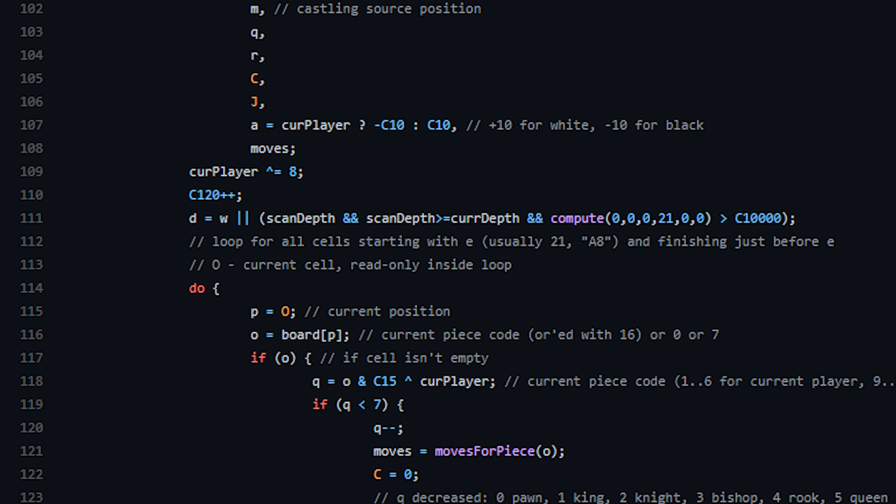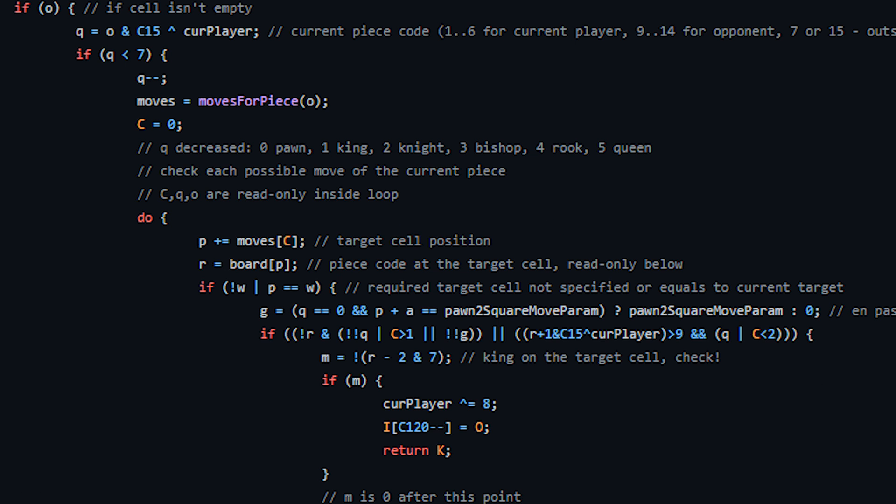Next, the code proceeds to scan the board for all valid moves for all the pieces. If the opponent has a piece in the target cell, that is also taken into account. Finally, the code checks if there is a king at the target cell. In that case, it's a checkmate.